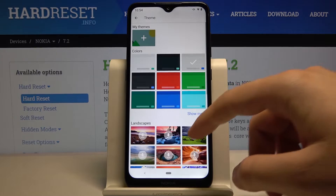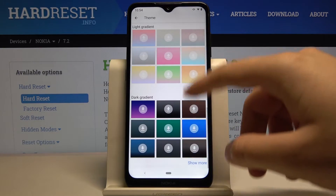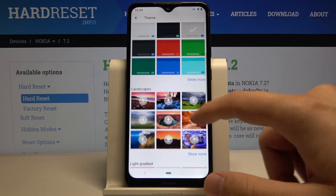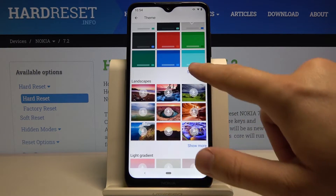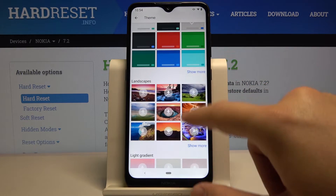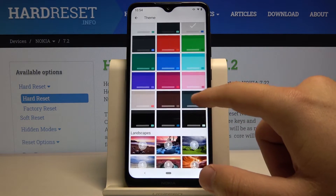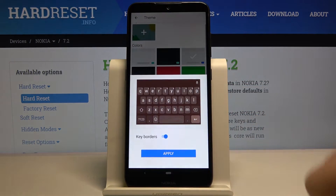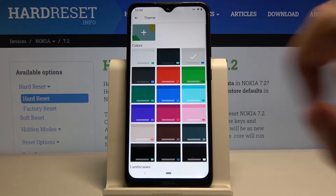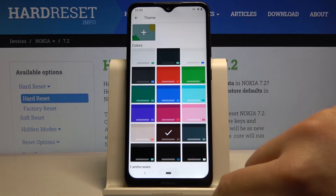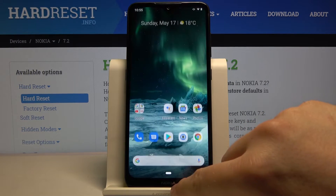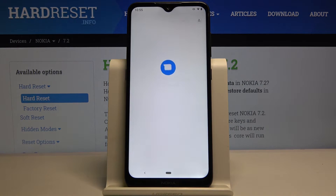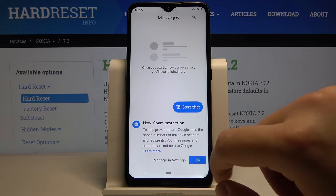Here we have a couple of themes. I will go for the colors, click on Show More, and select this one. Click Apply.